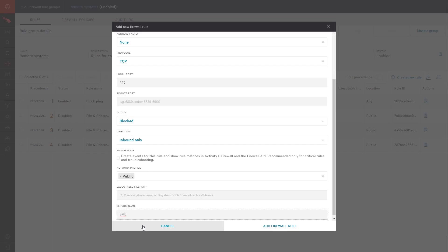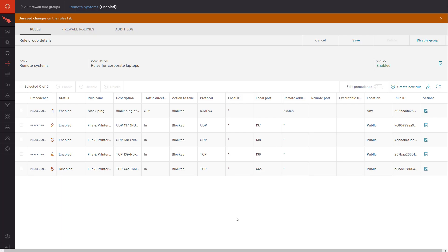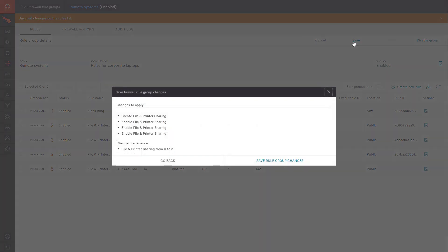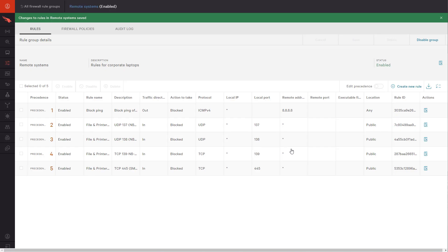Before these rules can take effect, I make sure they're enabled and then save my changes. I've then set my policy to monitor firewall events, which is not recommended for production environments, but can be great for testing new rules.